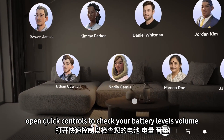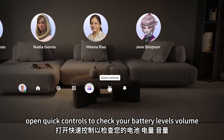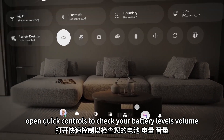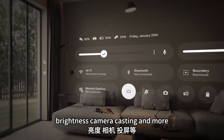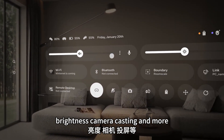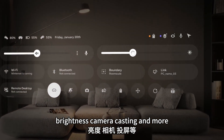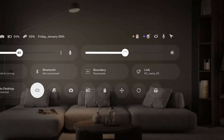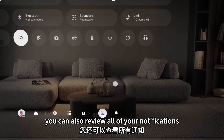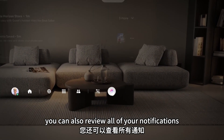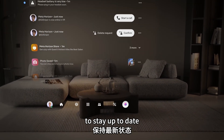Open quick controls to check your battery levels, volume, brightness, camera, casting, and more. You can also review all of your notifications to stay up to date.